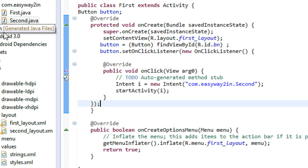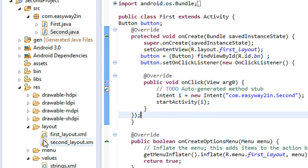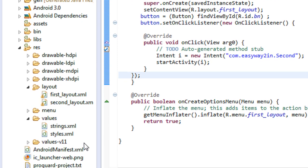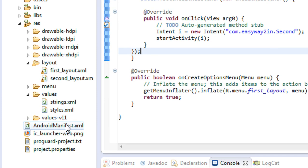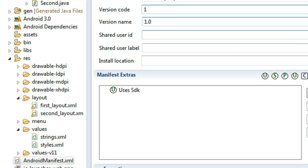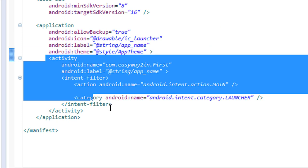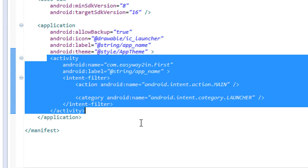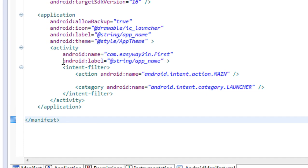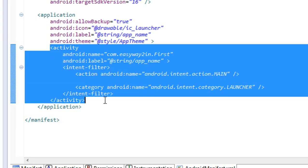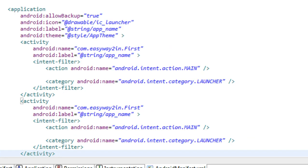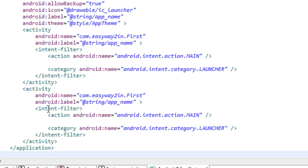Now you have to create an activity tag in the AndroidManifest.xml file. Every activity must have an activity tag and an intent filter tag in the manifest file. Here is the XML for the AndroidManifest — there is currently only one activity tag corresponding to the first activity. I just copy this activity tag and paste it so now there are two activity tabs present.